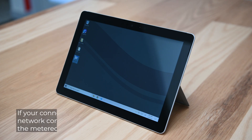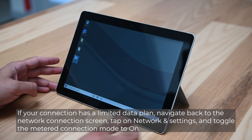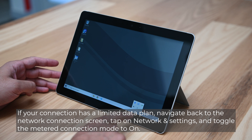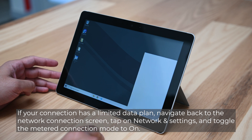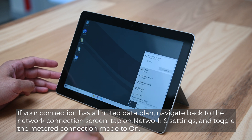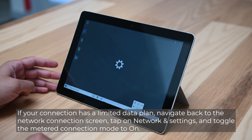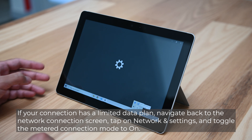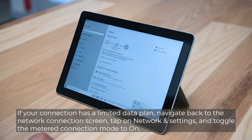If your connection has a limited data plan, navigate back to the network connection screen, tap on network in settings, and toggle the metered connection mode to on.